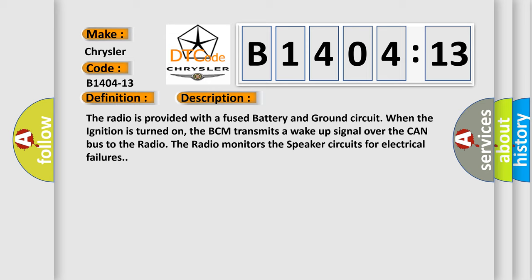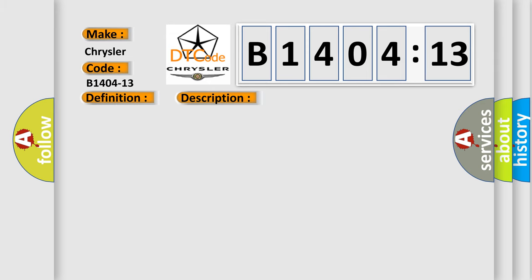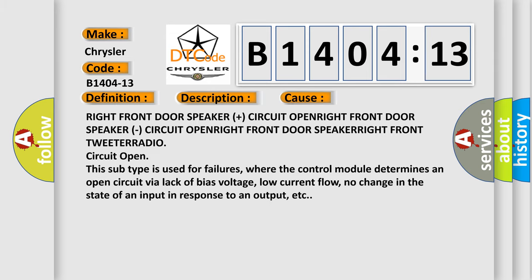This diagnostic error occurs most often in these cases: right front door speaker plus circuit open, right front door speaker minus circuit open, right front door speaker circuit open, right front tweeter circuit open, or radio circuit open.